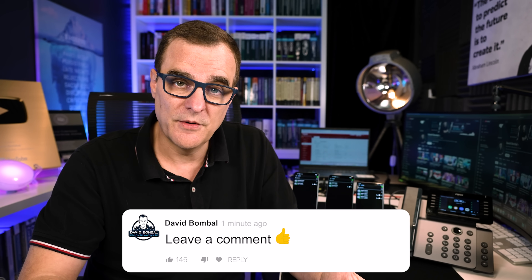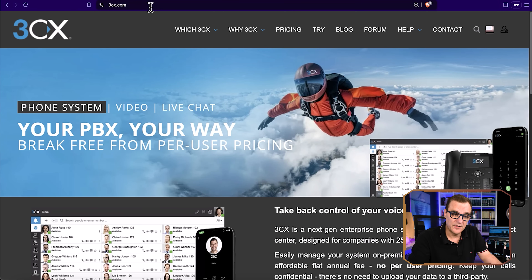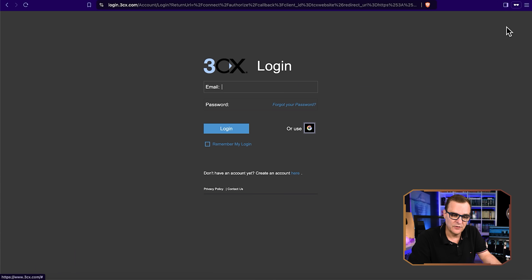Let me know in the comments if you like this type of content. I think it's fantastic that you can build your own private telephone system — emphasis on private, that you can control. I think it's fantastic that you can host this yourself. It's a private solution that doesn't cost a huge amount of money like these kinds of systems used to in the past. In a second video, I'll show you how to set this up on-prem or locally.